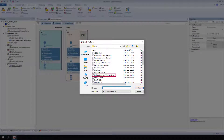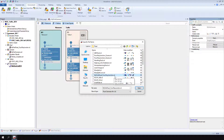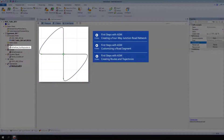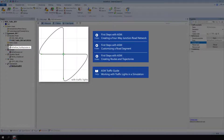Select My First Road Four-Way Junction and click Open. The steps for setting up this road network are explained in the three videos: First Steps with ASM — Creating a Four-Way Junction Road Network, Customizing a Road Segment, and Creating Routes and Trajectories. For this video, we added traffic lights to the road created in the previously mentioned videos. For information on how to add traffic lights, refer to the ASM Traffic Guide: Working with Traffic Lights in a Simulation.